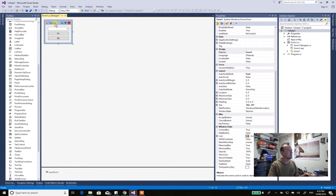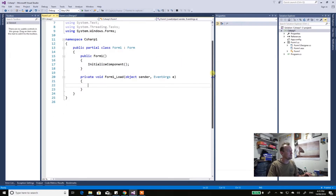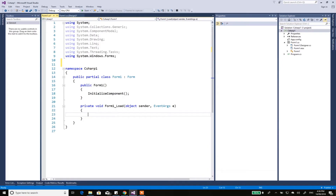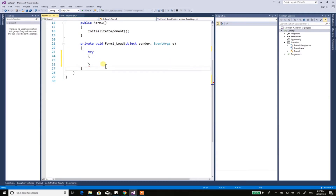Now come over here and double-click on Form1 — it writes all the boilerplate code in for you and gets you going. You're going to start putting code in here. So you've got to write 'try', put some code in there, and after that you're going to need to put in a 'catch'.